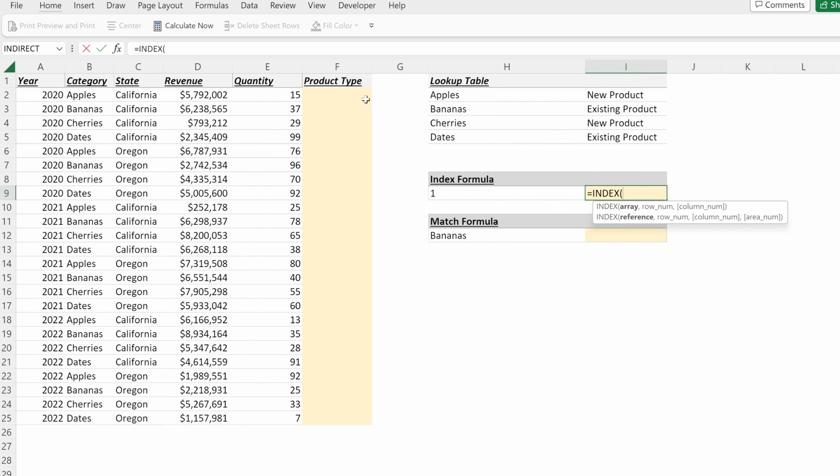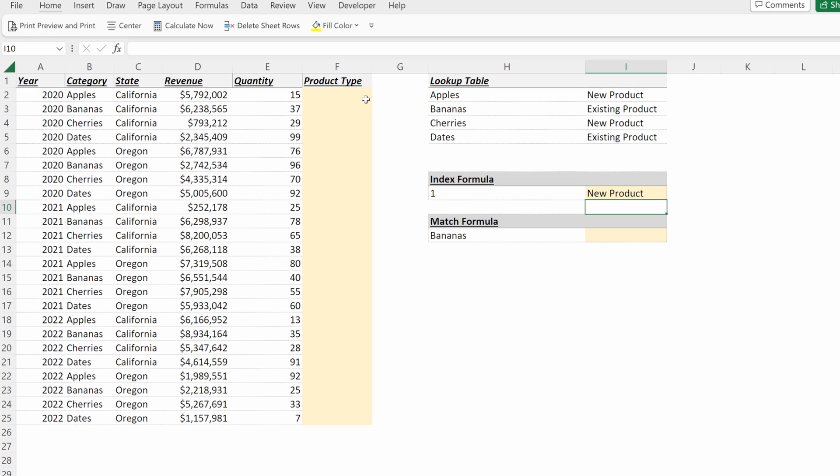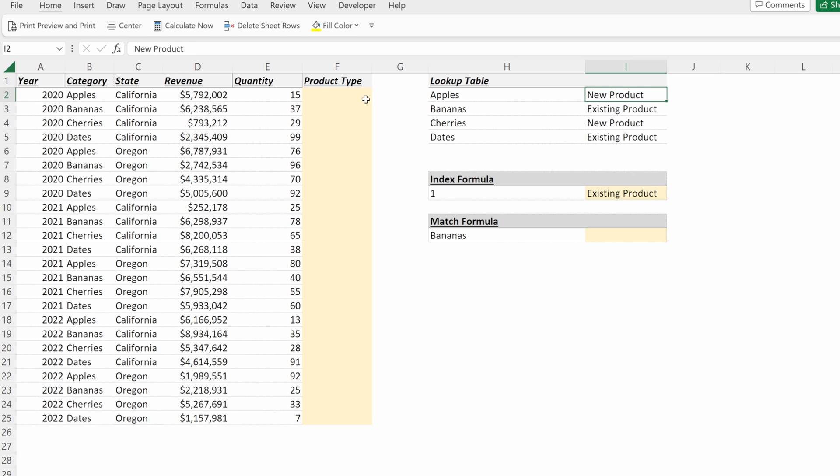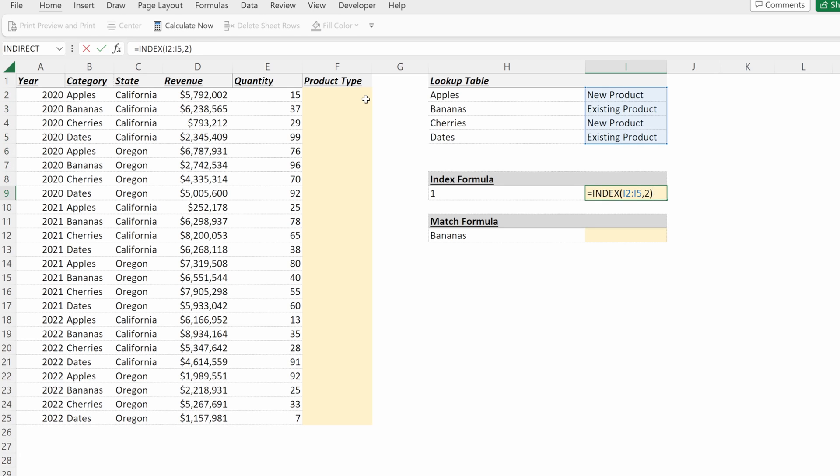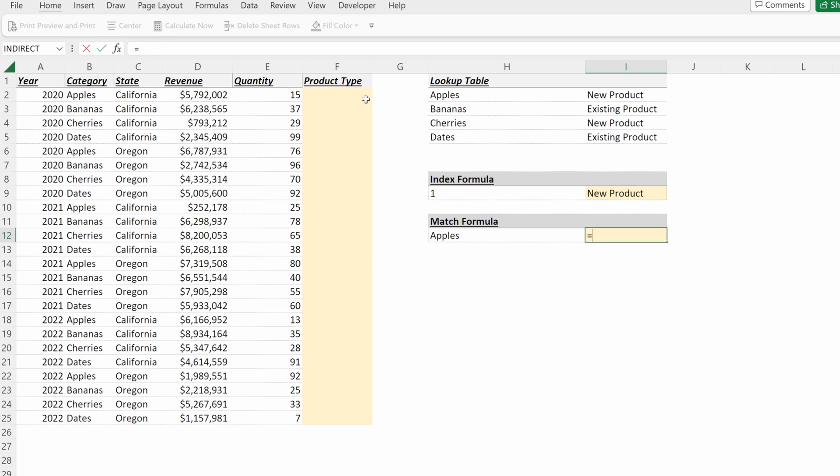An index will return a certain value in an array. So if I have the array in my lookup table and my row number is one, it will return new product. If my array number is two, it will return existing product, as the first value is new, second is existing. If I put three, it will give me a new product.